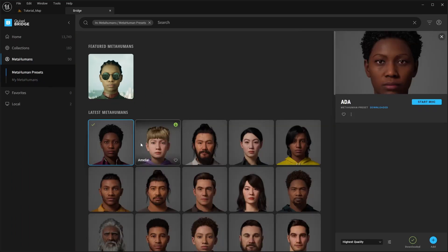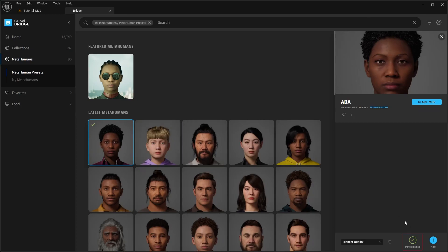To add a character to your project, first you'll need to download the data for it. Then, when the download is complete, you can click the Add button to import it to the project.